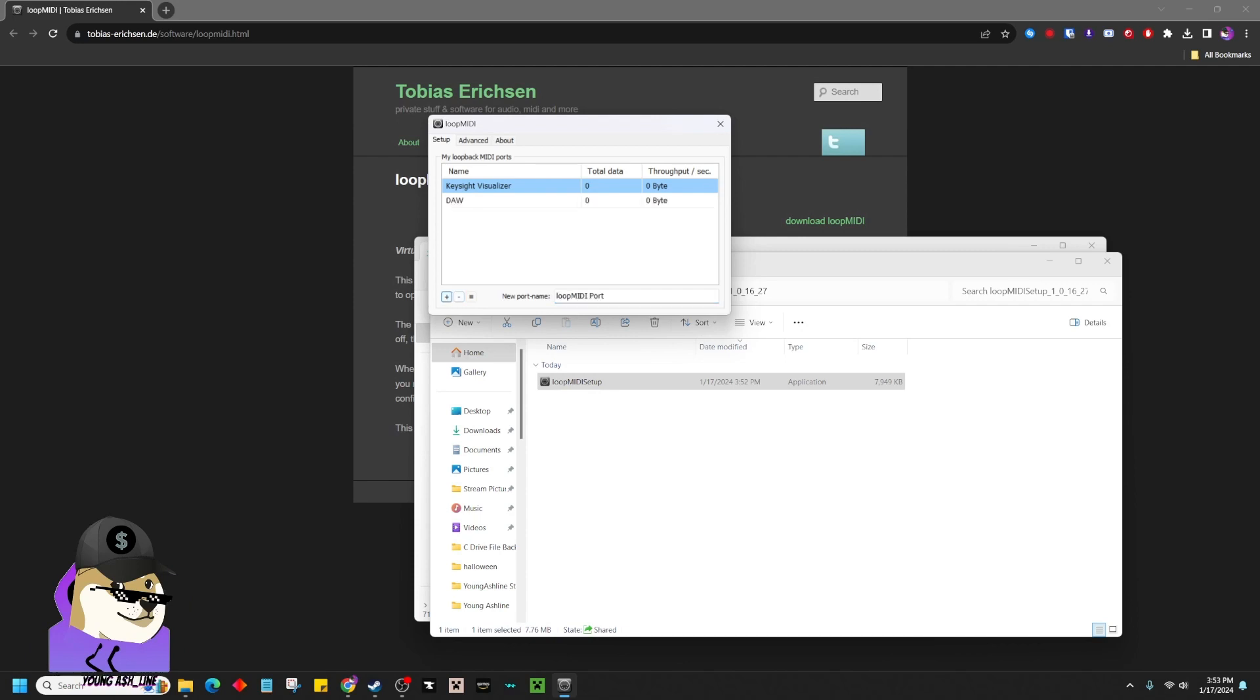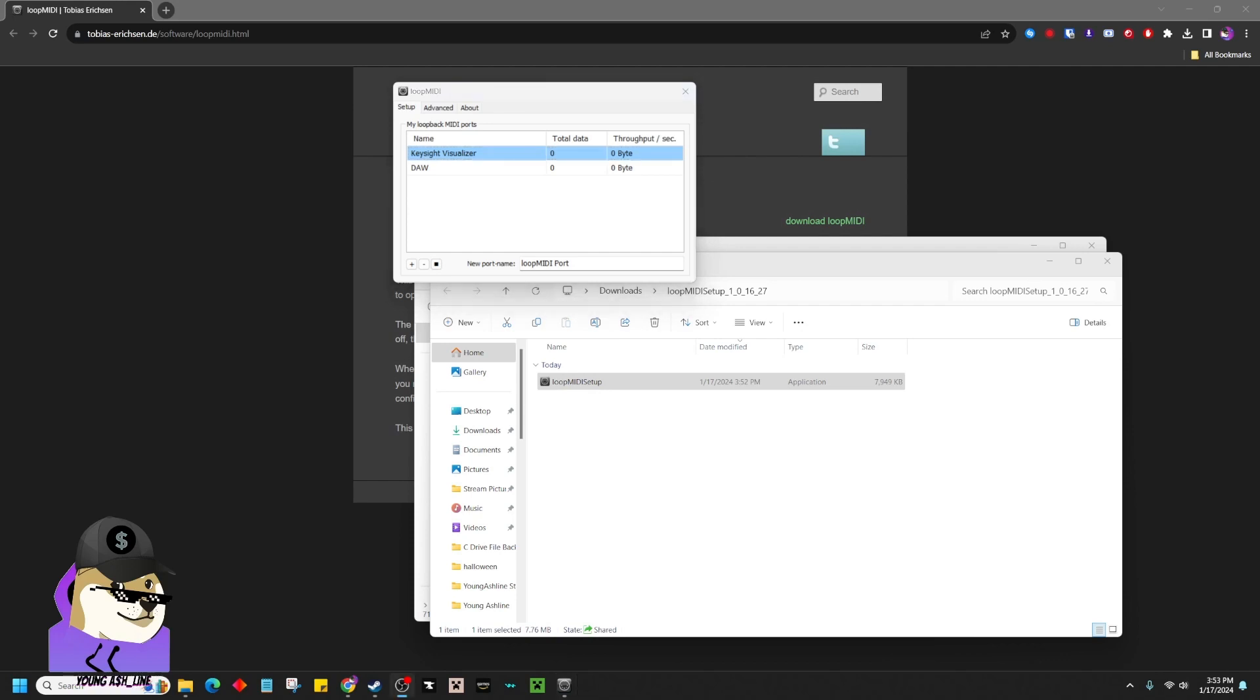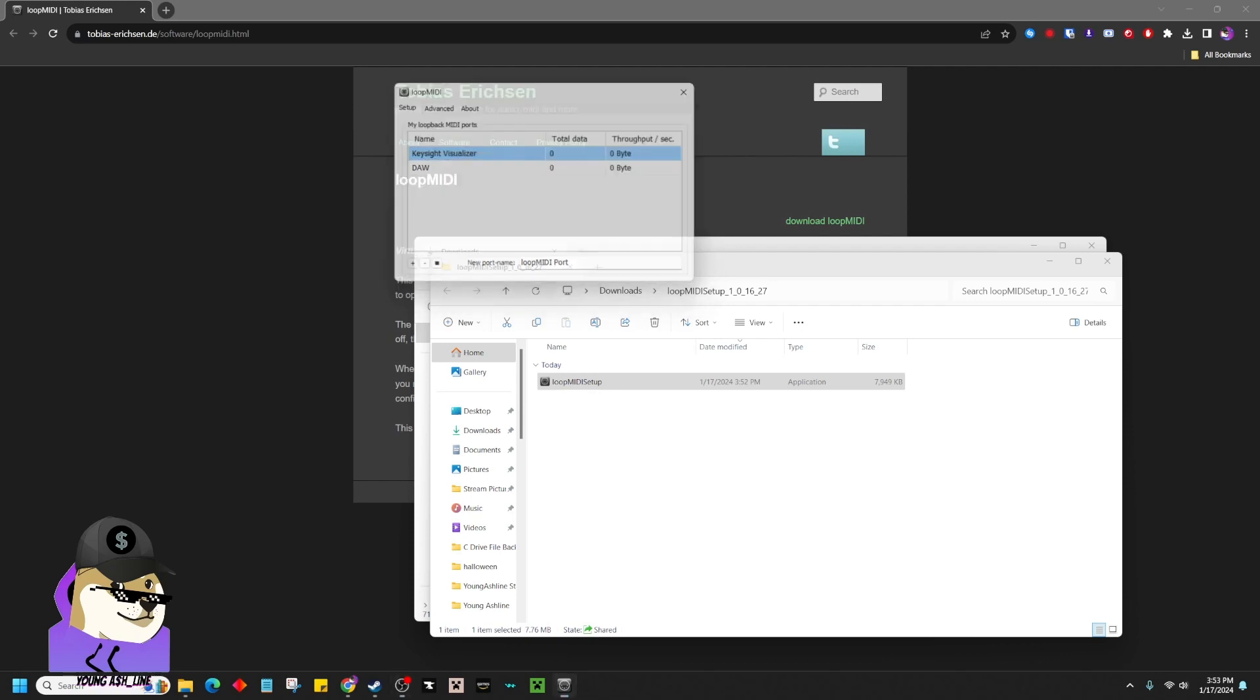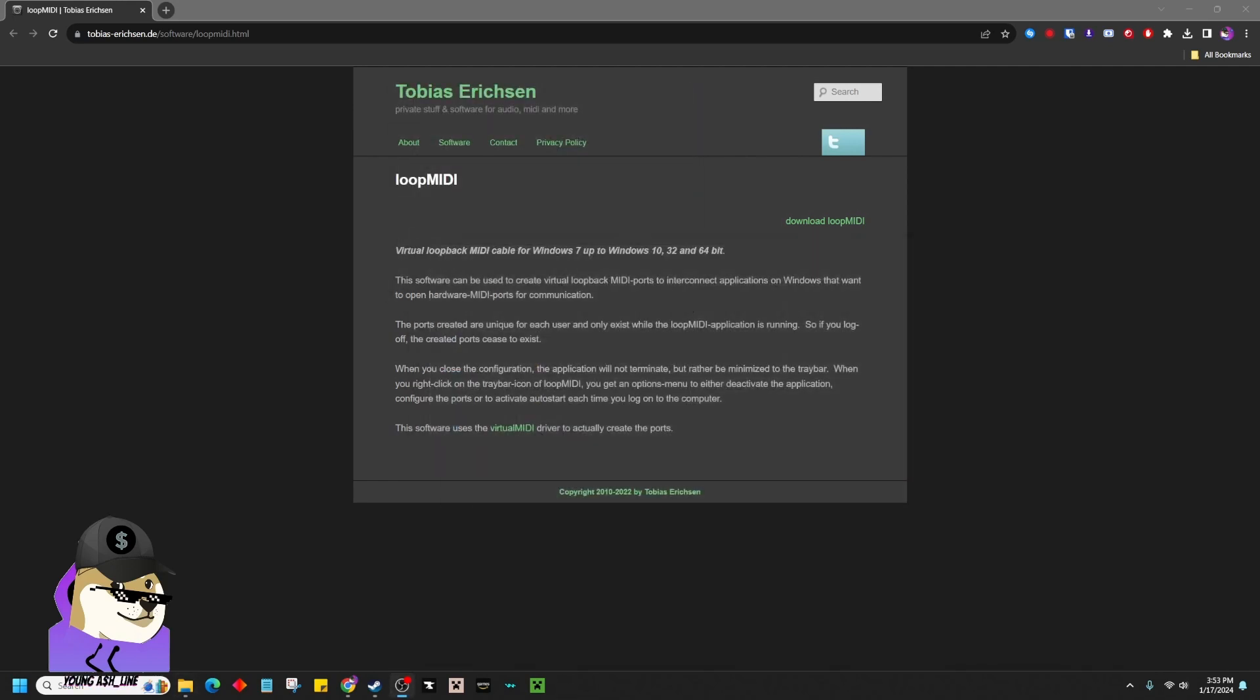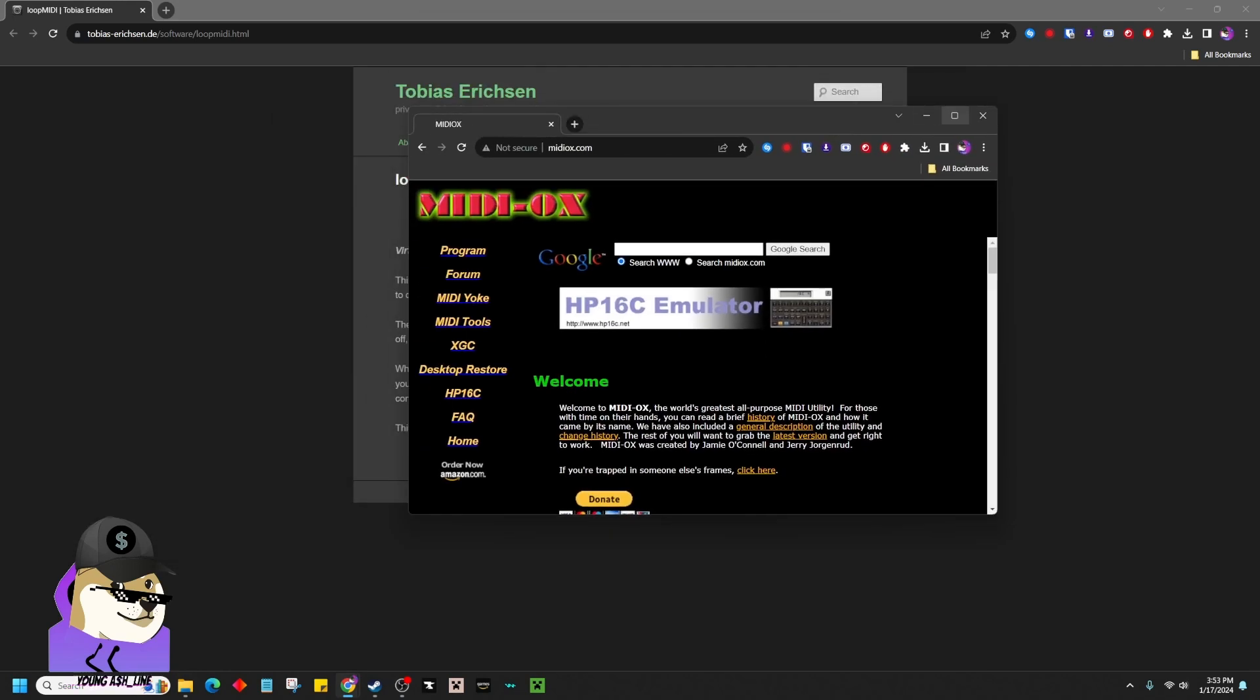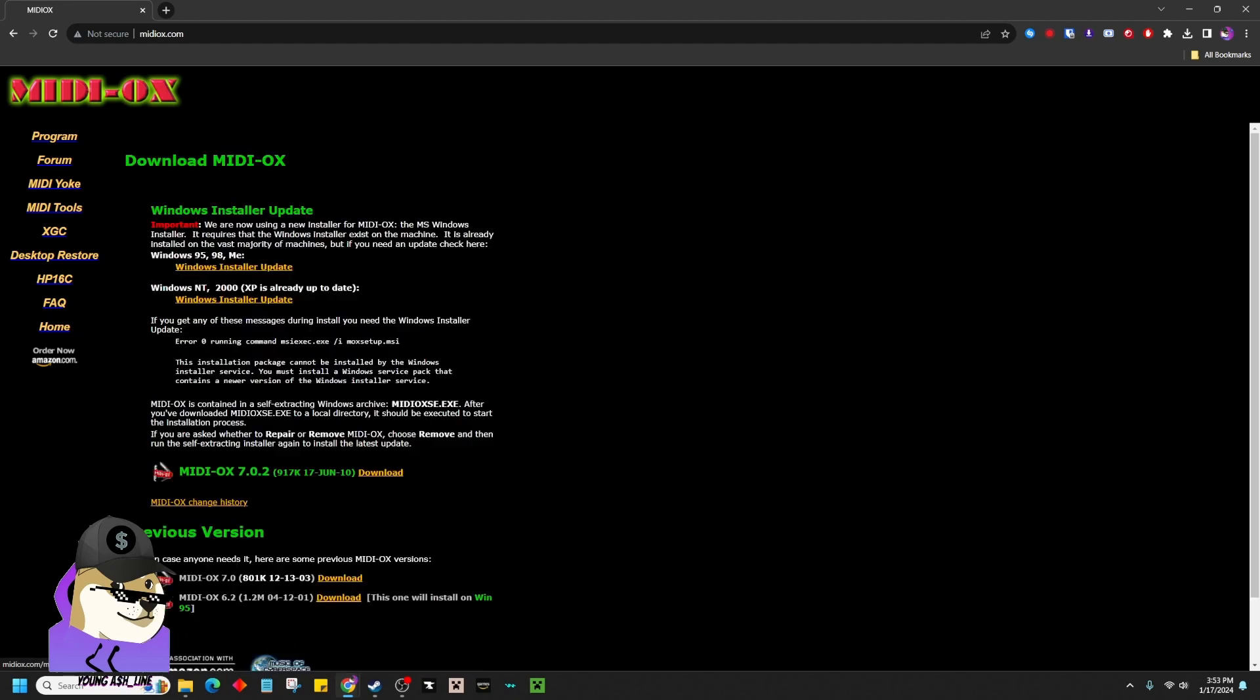This is all you're going to need right here. You've got your visualizer and your DAW. Sound comes out, and this is going to pick up the keystrokes at the same time. Once you've done that, go ahead and close out and navigate to this ancient-looking website.